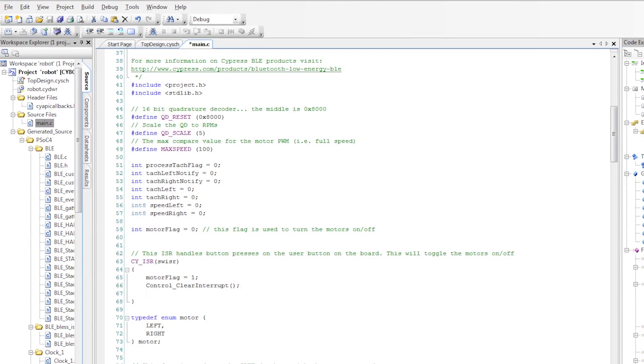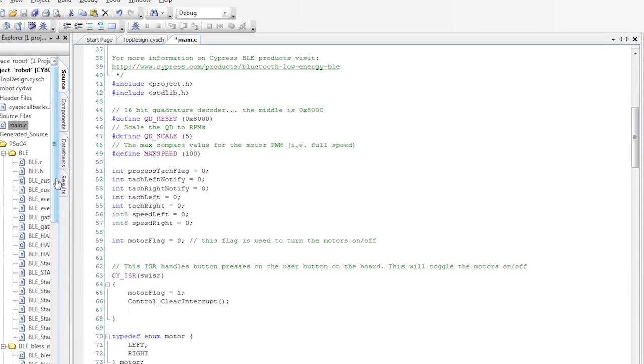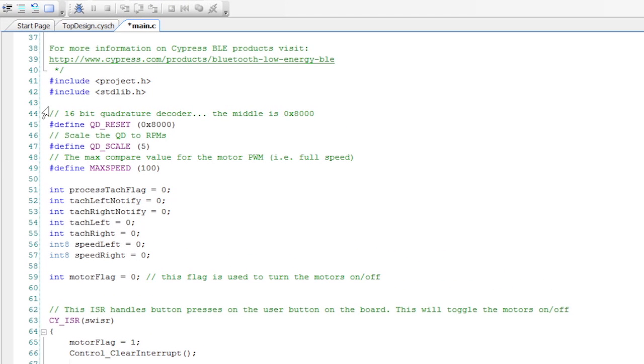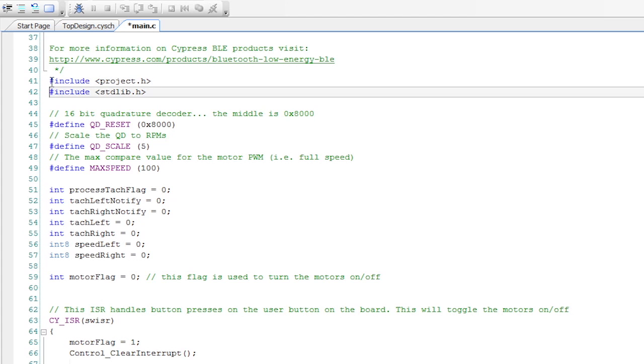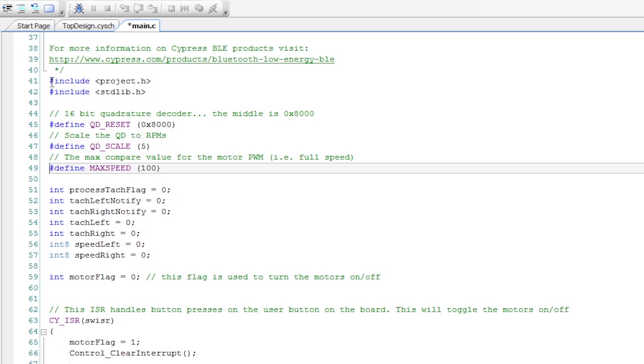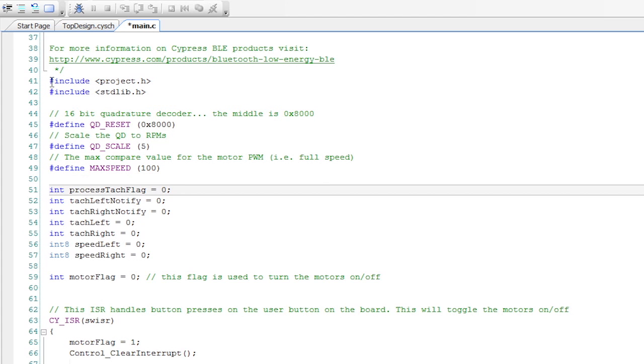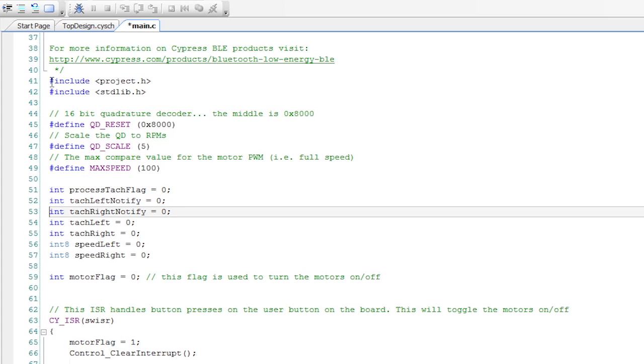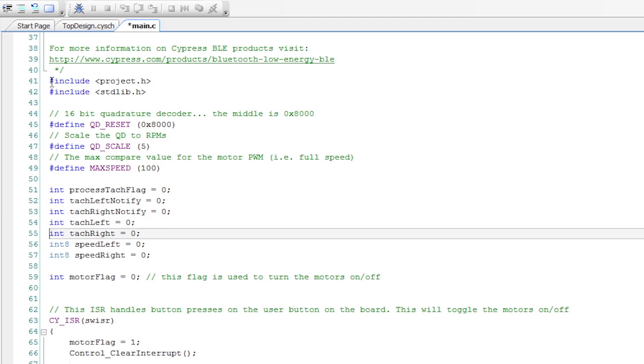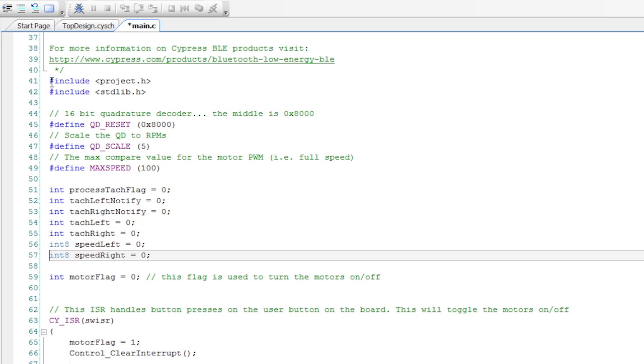Alright, now I'll walk through the firmware. I have it all in one big long file and I've got several flags. I've got the left and right tachometer notify flags. I've got the current value of the left and right tachometer, which I save as global variables. I also keep the current left and right speed.